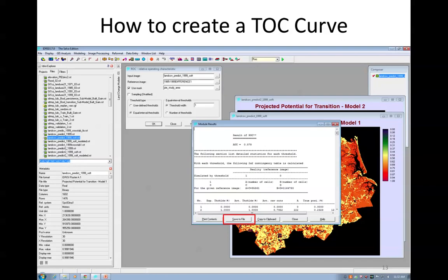In order to produce TOC graphs for our soft outputs, we can use the ROC module in Adresi. Here we specify the soft prediction map as the input image, and the difference between 1985 and 1999 as the boolean image, which is the reference. We will use a study area map as a mask, as we want to ignore background values in the maps. We specify a threshold width of 1, which indicates that thresholds will be created such that 1% of the study area is captured at each threshold. In the end, we will be creating 101 separate thresholds, resulting in 101 points on our TOC curves.